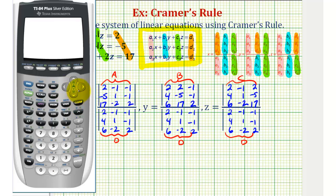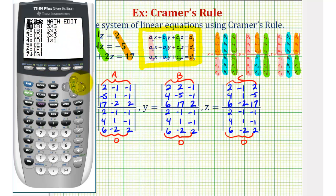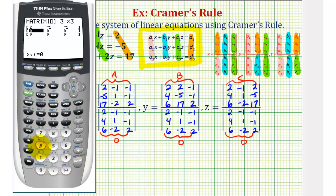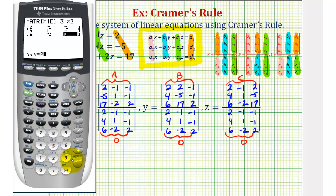To enter these as matrices, we can then calculate the determinants. I've already entered matrices A, B, and C, but to review, we'll show how to enter matrix D. From the home screen, press second matrix (second x to the negative one), right arrow twice to Edit, and select option 4 for matrix D. Type in the dimensions: 3, enter, 3, enter. Then type in the elements row by row: 2, enter, negative 1, enter, negative 1, enter, and so on. It's important to double-check here, because if we enter one element incorrectly it will give us the wrong answer.